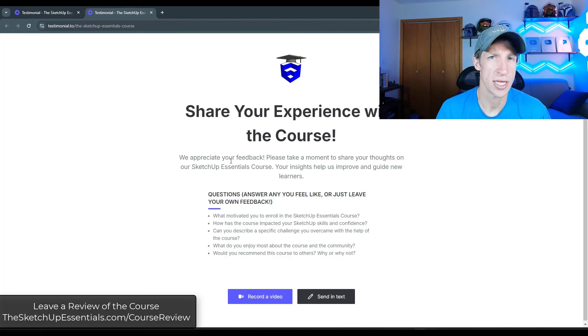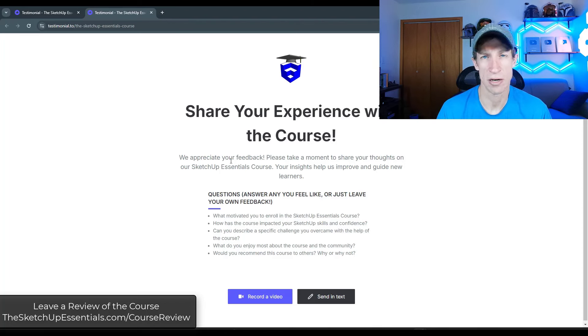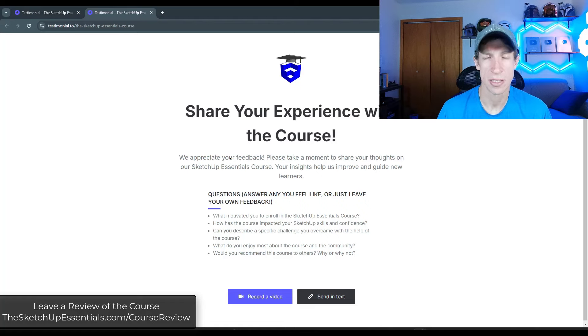So the first link is going to be for people that have just used my free learning resources online, like the YouTube channel or my other social channels. The second one's going to be for the course. But if you wouldn't mind just taking a minute and leaving me a review, I would really appreciate it. And it would really help me out.